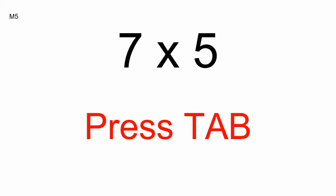Press Tab, M5, seven times five. Press Tab, M6, five times three.